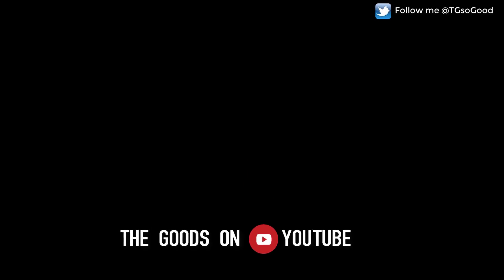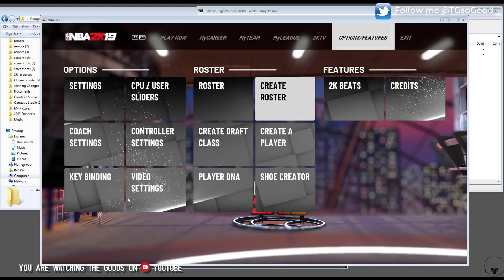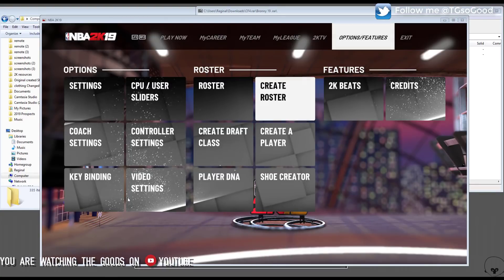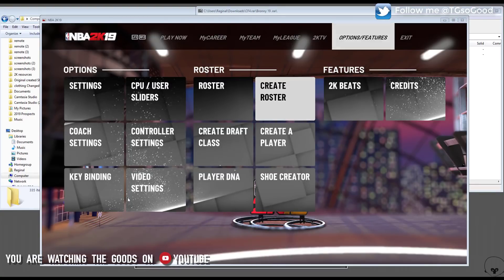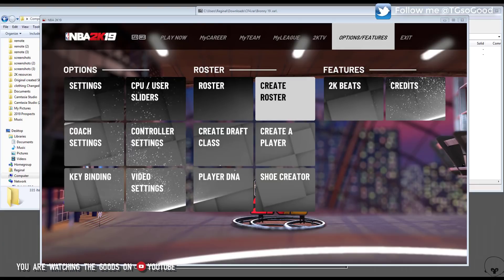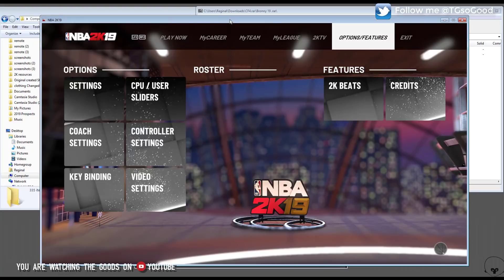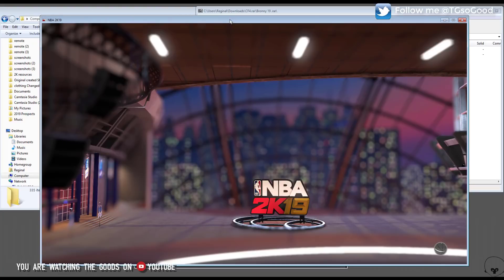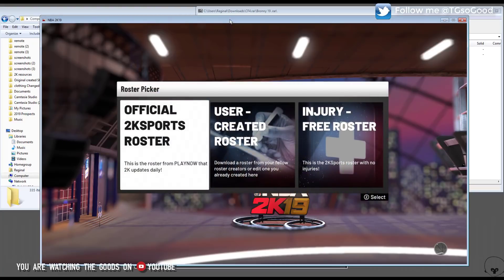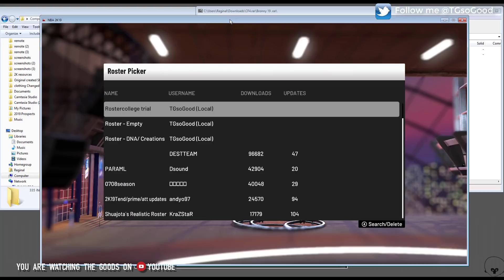Welcome back to the channel, it's me the goods. Let's get into this one. In this video I'm going to show you guys exactly how to add cyber faces for players that are not real NBA players or not even in the game.